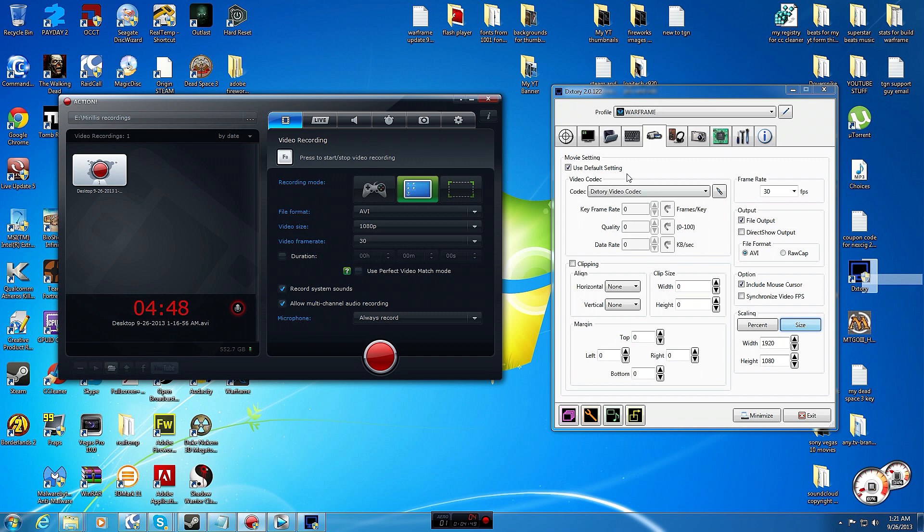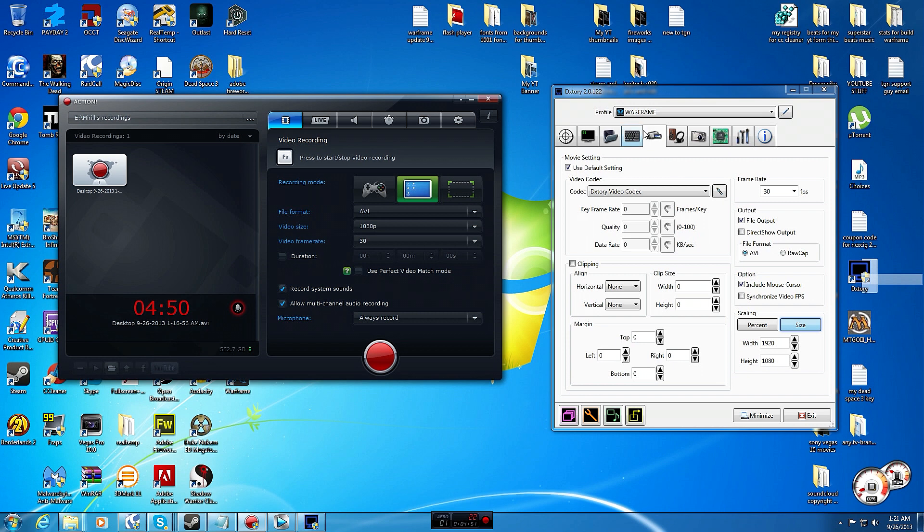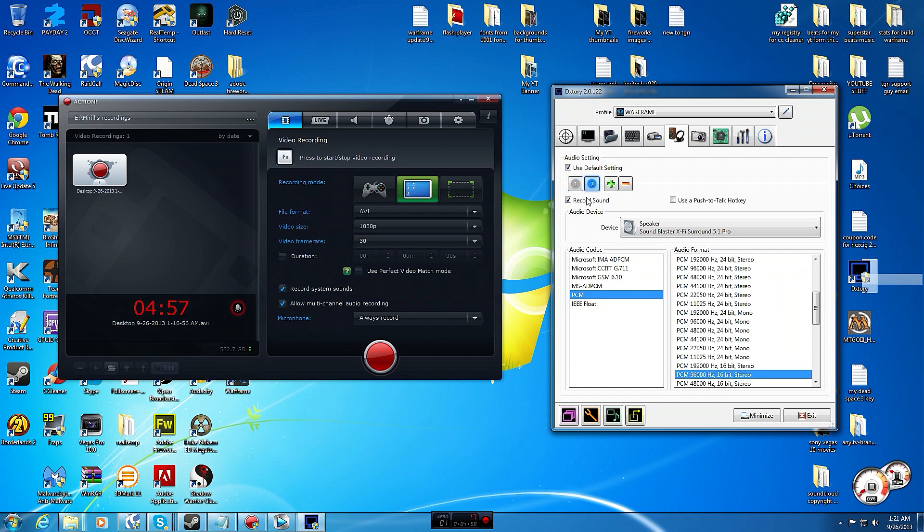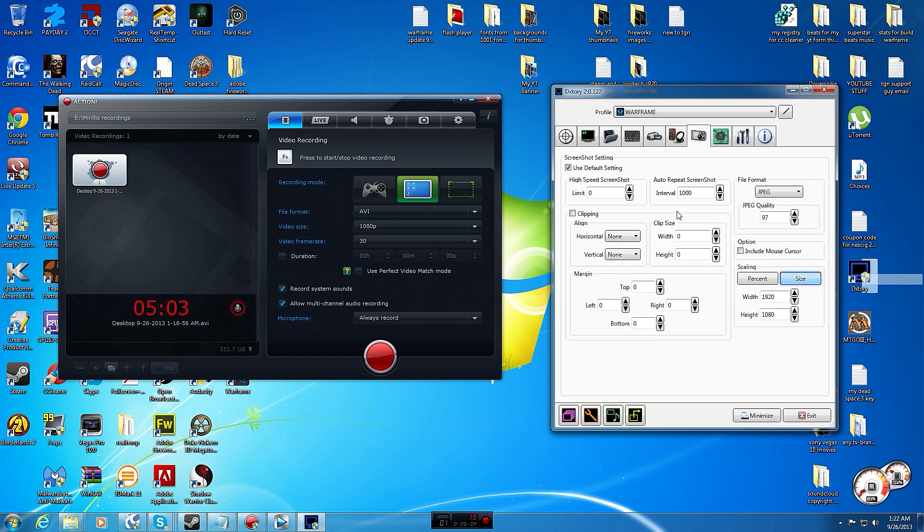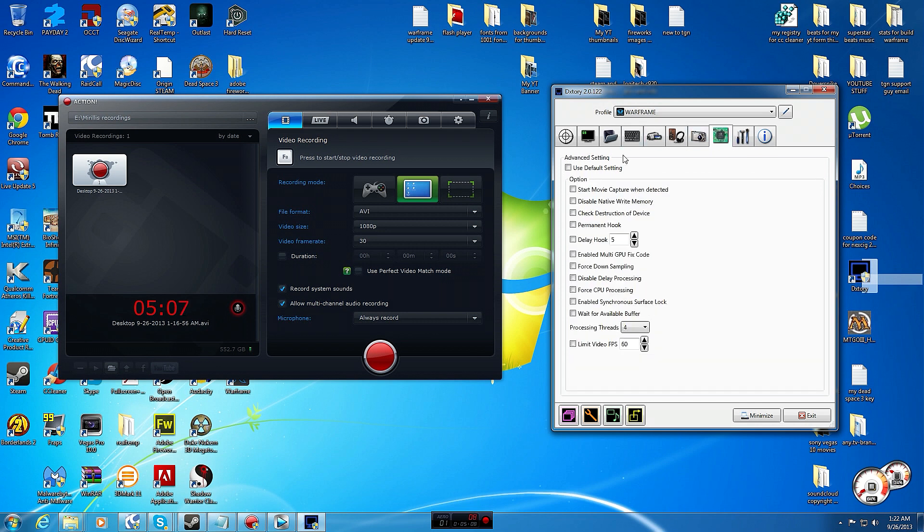Both codecs are really good though. DXtory will record two separate audio tracks when you record and you can pick both inputs for those just like Mirillis. Both do this. Here's screenshot which all the programs do. Screenshots, advanced settings.